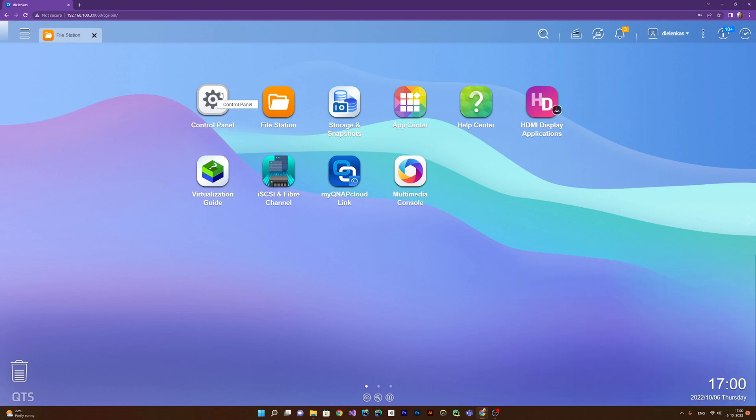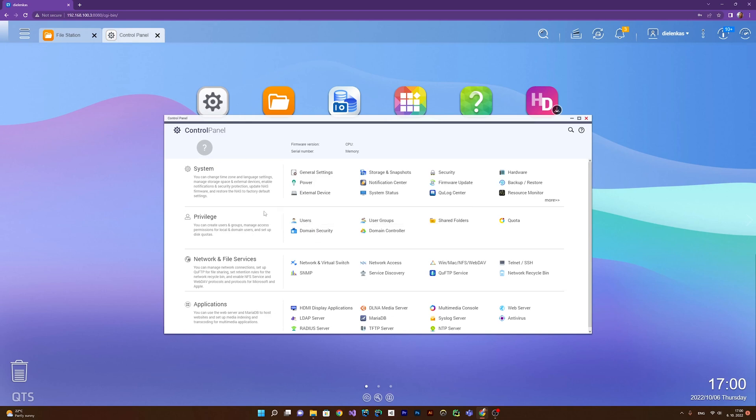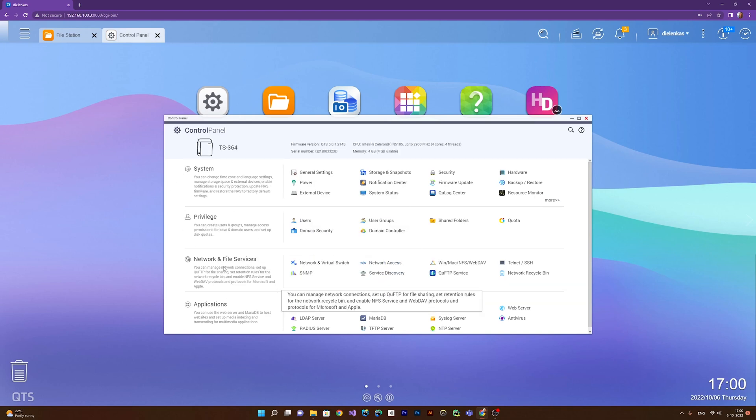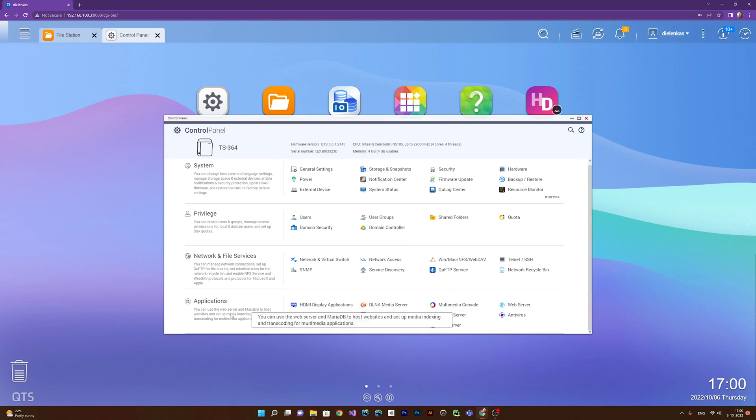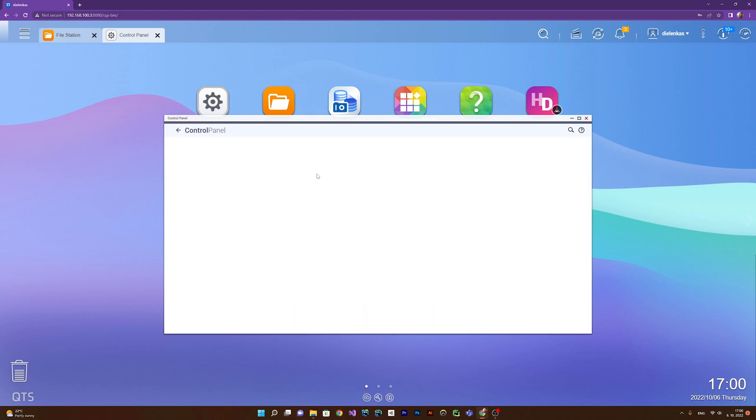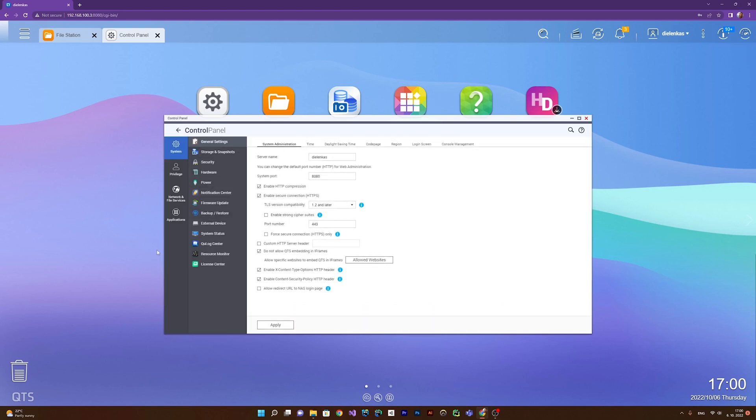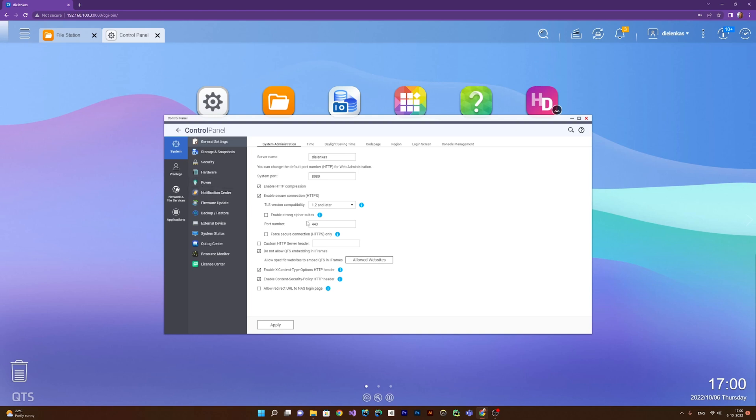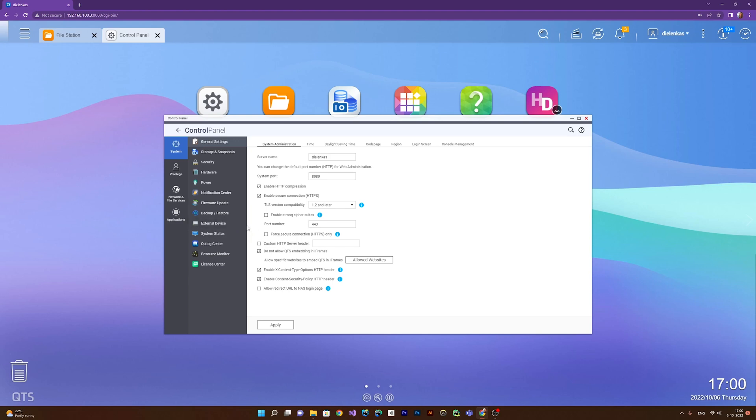When we open the control panel, here we have lots of settings for the system, users, network, and applications. What's important is the general settings, system administration, storage and snapshots, security, hardware power notification center where you see all notifications. You can update the firmware, backup, restore, set up copying from an external device. You see the system status, resource monitor logs, and license center.